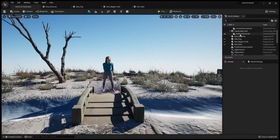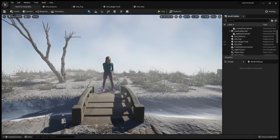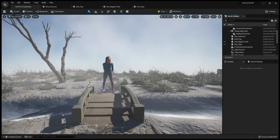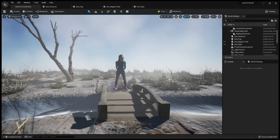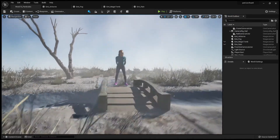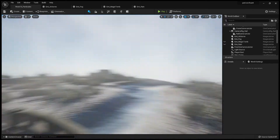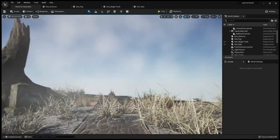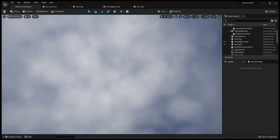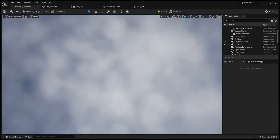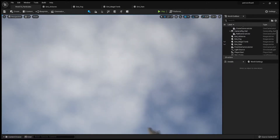Let's have a look at the fog. Now you can see the fog all around us. And look at the sky — it looks like there are clouds.